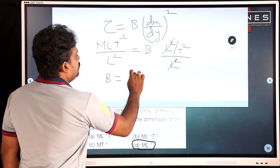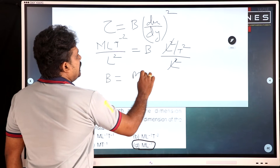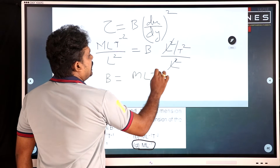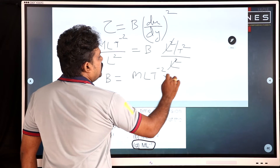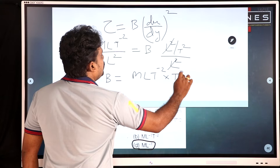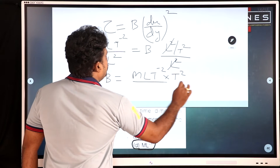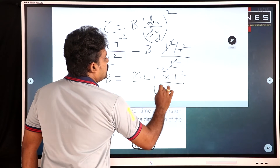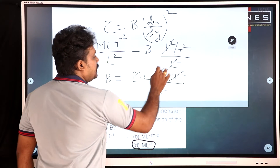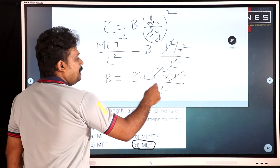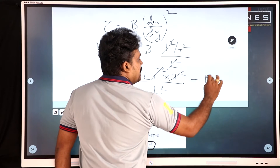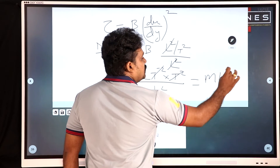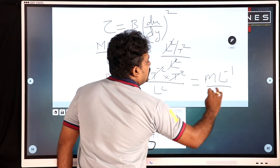So B is equal to ML T⁻² into T² divided by L², which simplifies to ML⁻¹. Cancelling terms, we get B has dimension ML⁻¹.